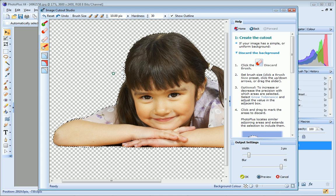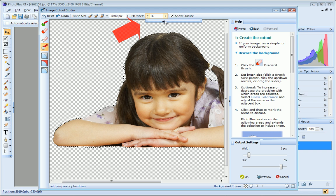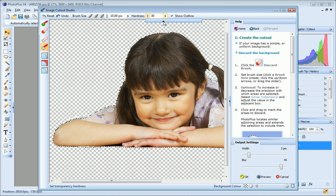You can also adjust the hardness value. Lower values will produce a softer, more blended edge, while higher values will produce a more defined edge.